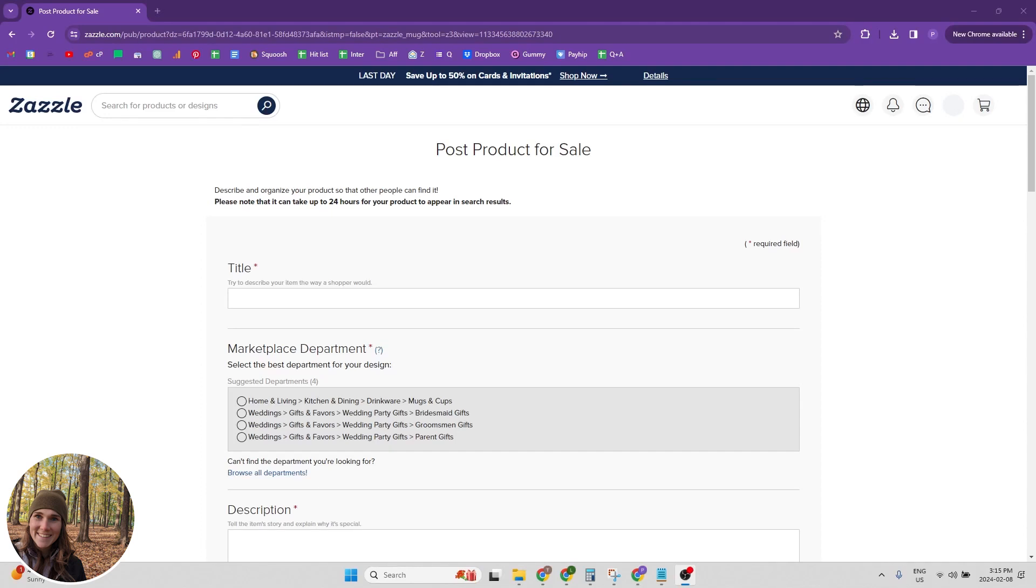Everyone, in this video we're going to be going through the post product for sale page. So if you are confused about anything that's going on on this page, stick around and I'm going to walk you through it.